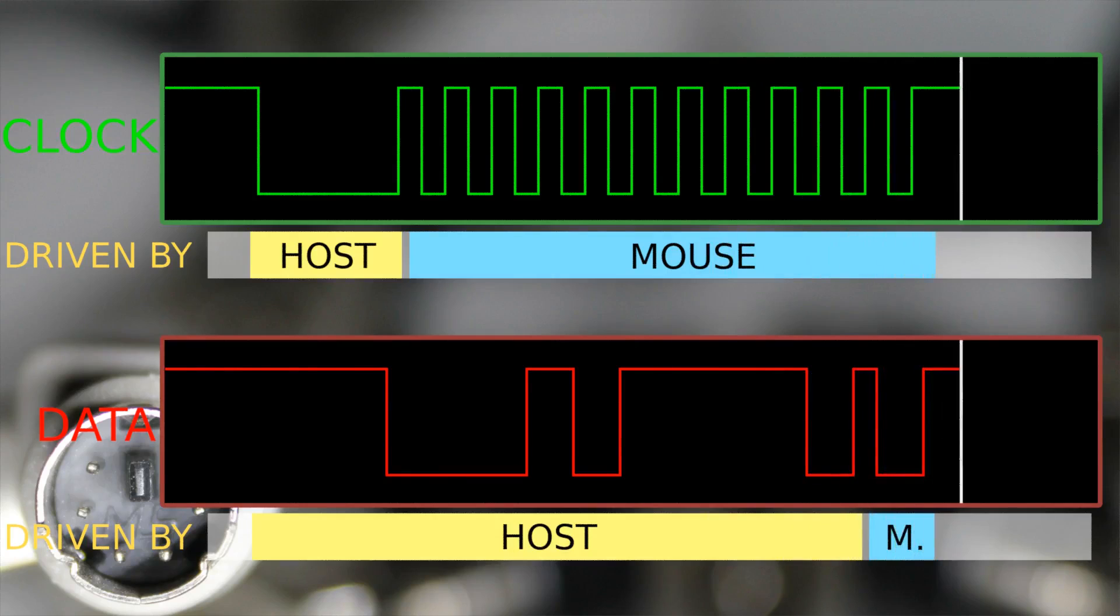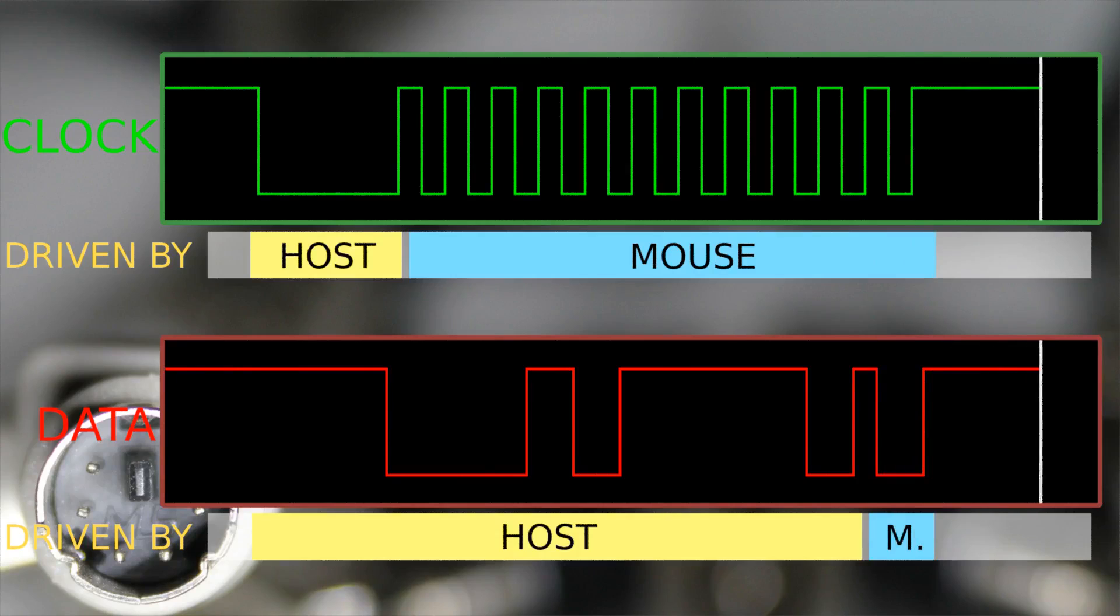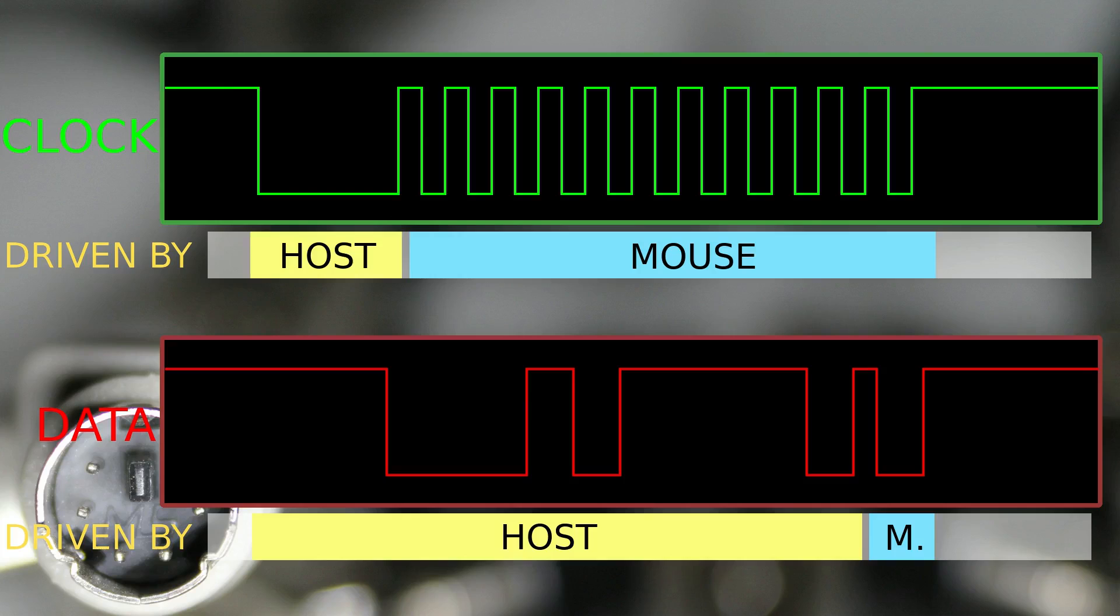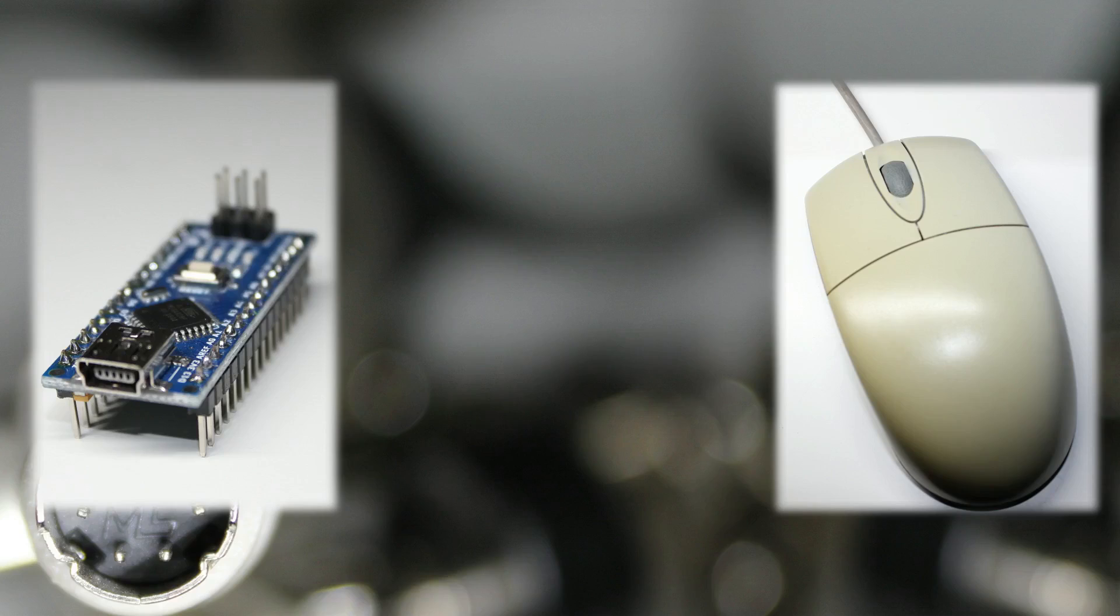As soon as the mouse raises and lowers the clock signal, the host knows that it has read the bit and can apply the next bit to the data line. When all 11 bits have been transferred, the mouse will generate a 12th clock pulse and pull the data line low for that time to indicate to the host that the transmission was successful. Now we know everything we need to know in order to finish the converter.